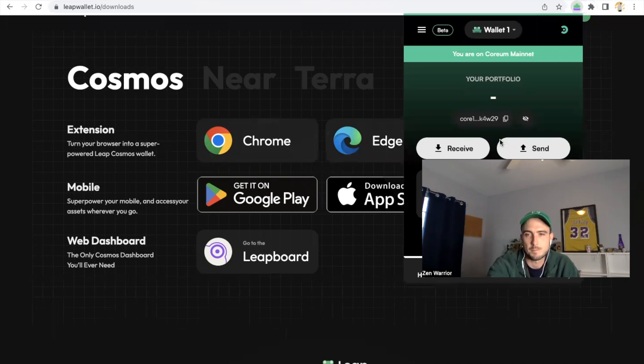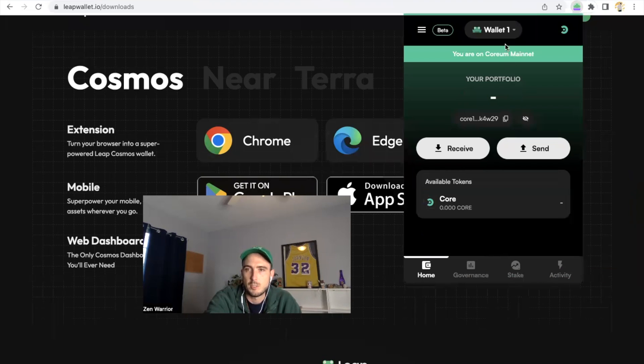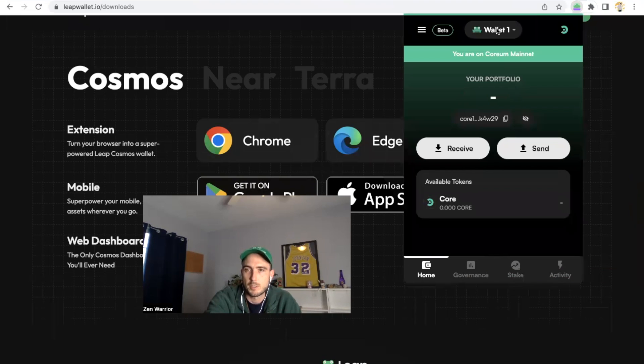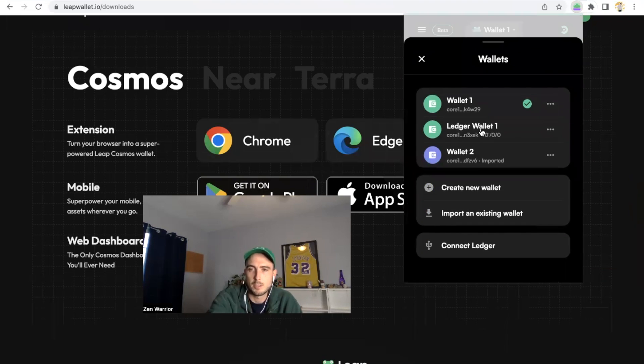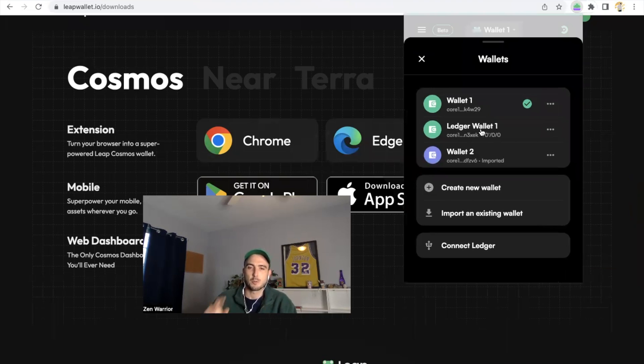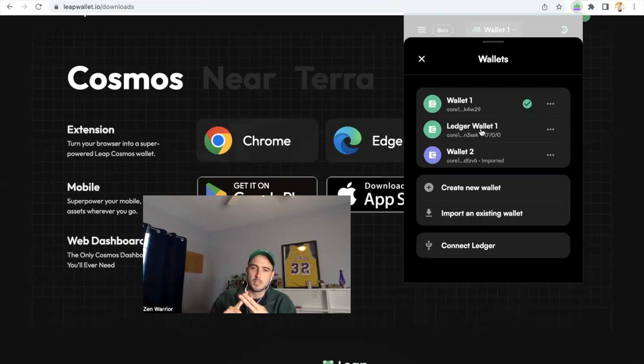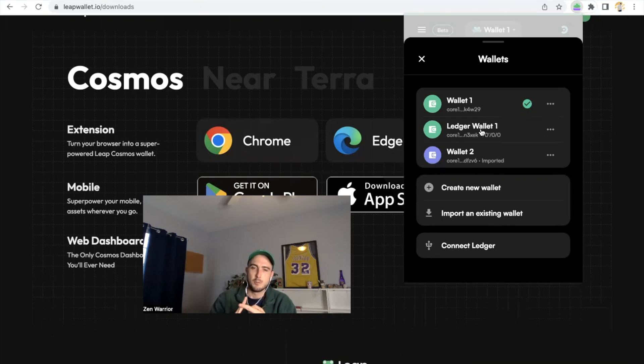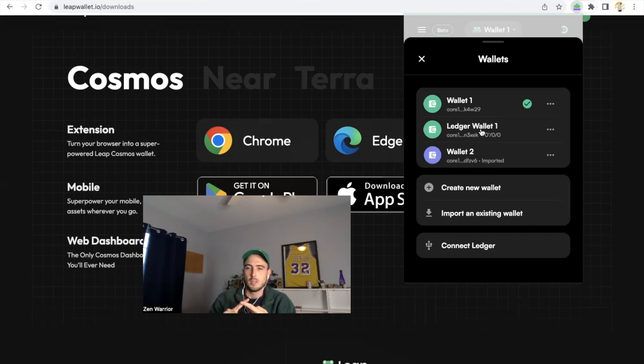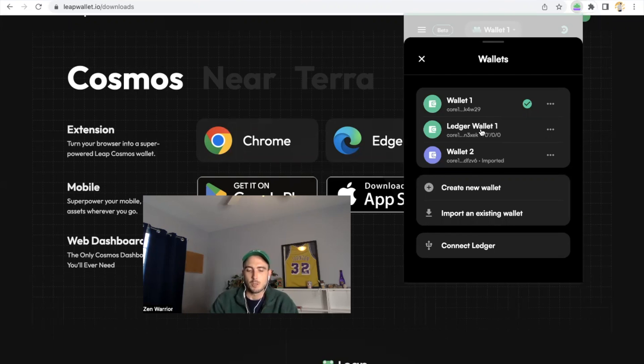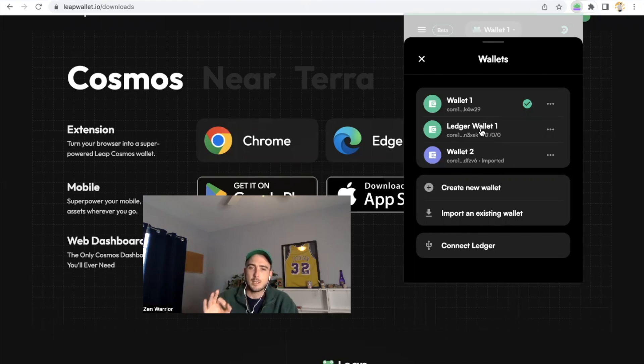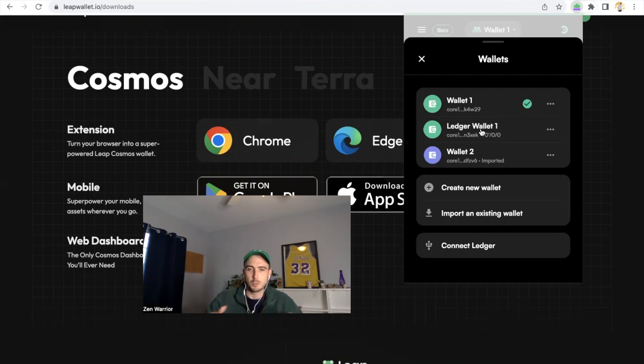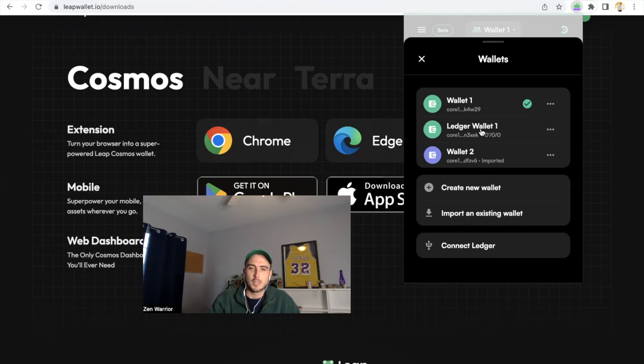You click Leap Cosmos wallet and this is where you're going to get the address. This is your key. It's going to give you an option to either create a new wallet, import an existing wallet, or to connect a Ledger. If you create a new wallet, that means you're going to generate a new seed phrase, private keys. You're going to write those private keys down on a piece of paper, lock it away, put it somewhere safe, somewhere very secure. If you already have a Cosmos wallet, if you're already using Kepler or Cosmos Station, they all are interoperable.